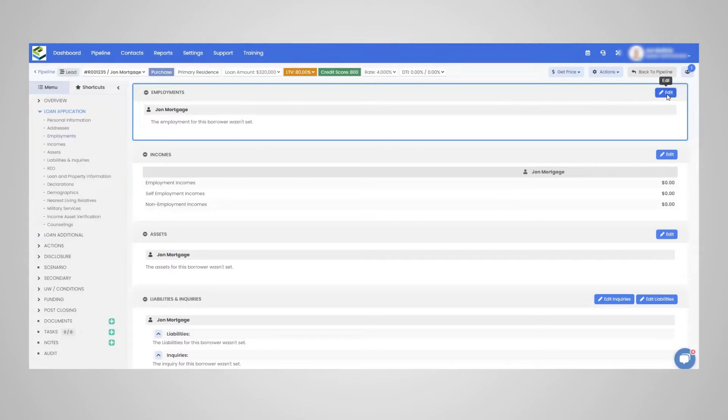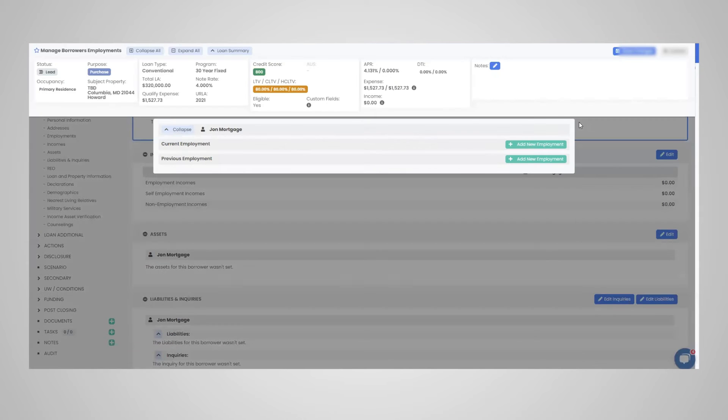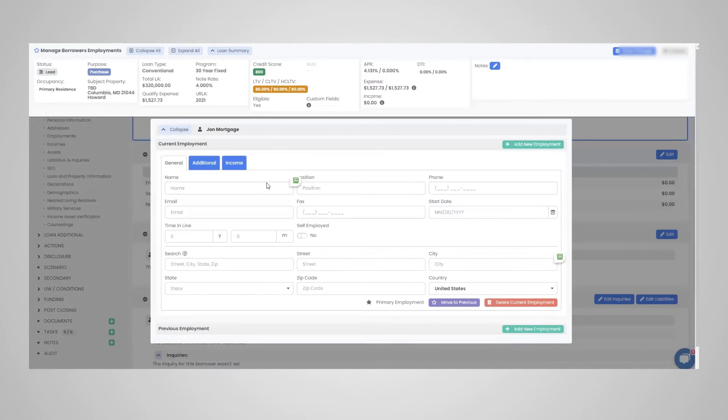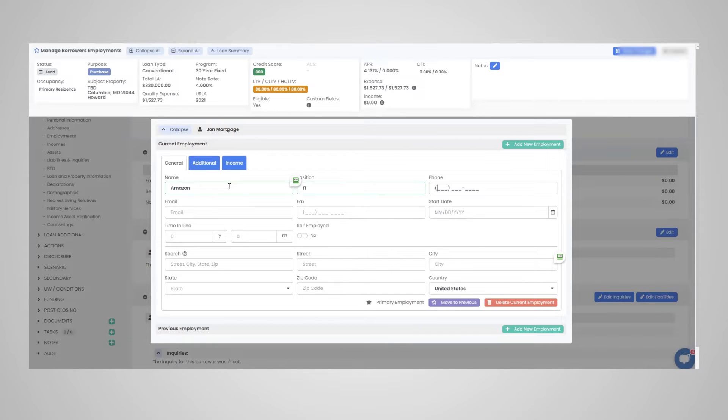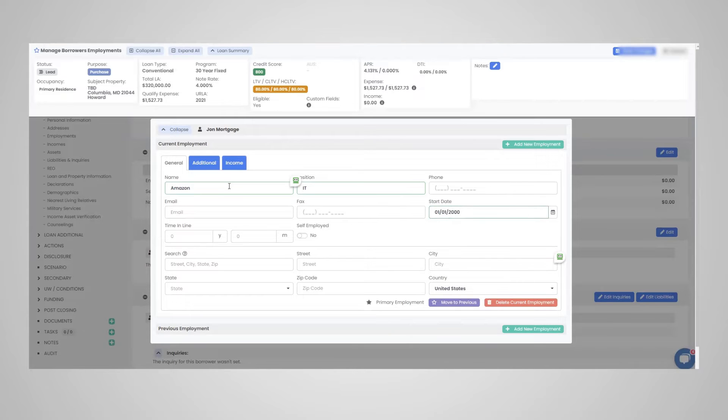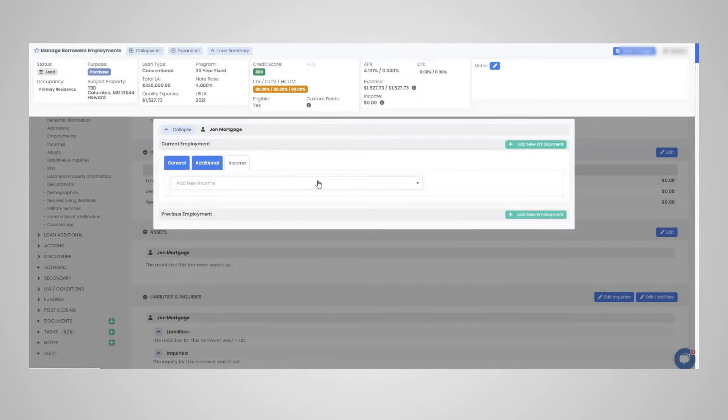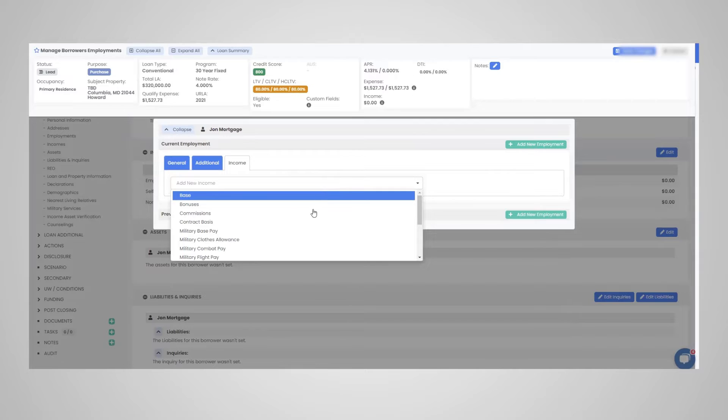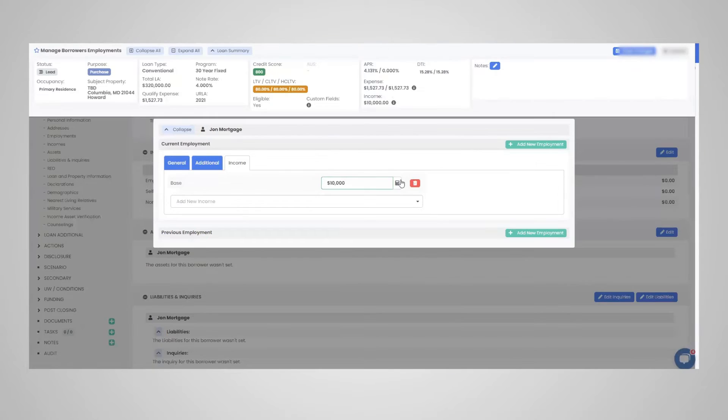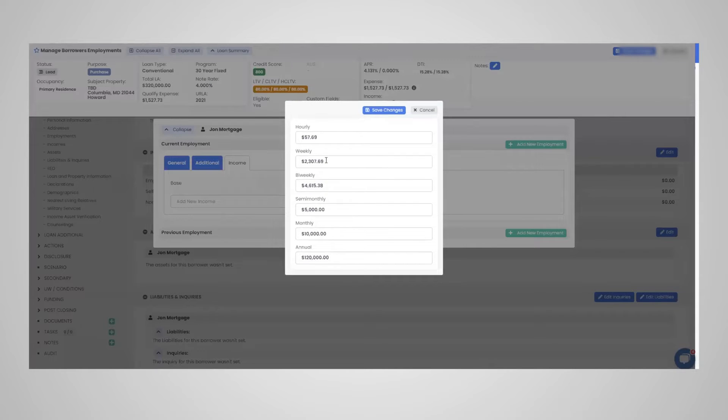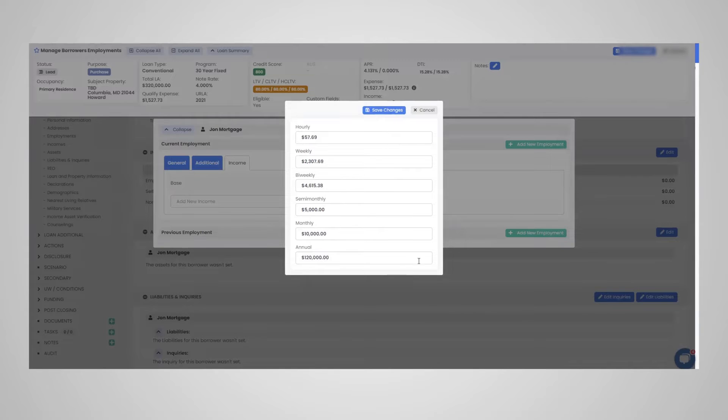So we're taking the application, let's state, they work at Amazon, they're in IT, their start dates. And let's add their income at $120,000 a year. So that would be $10,000 a month. We have the income integrity that breaks it down hourly, weekly, bi-weekly, semi-monthly, monthly, annually here. So you can edit it.